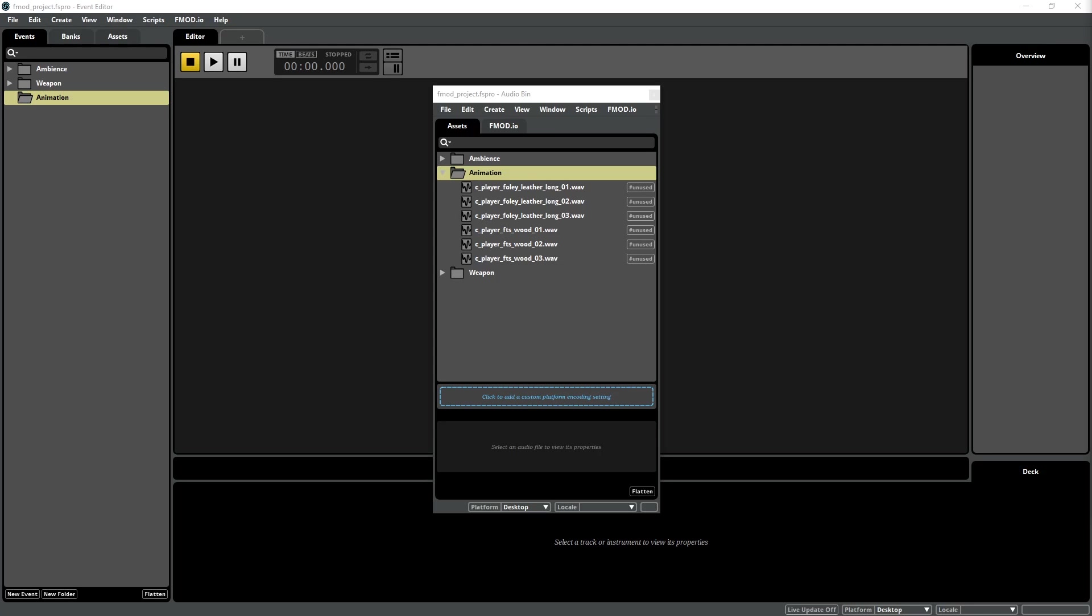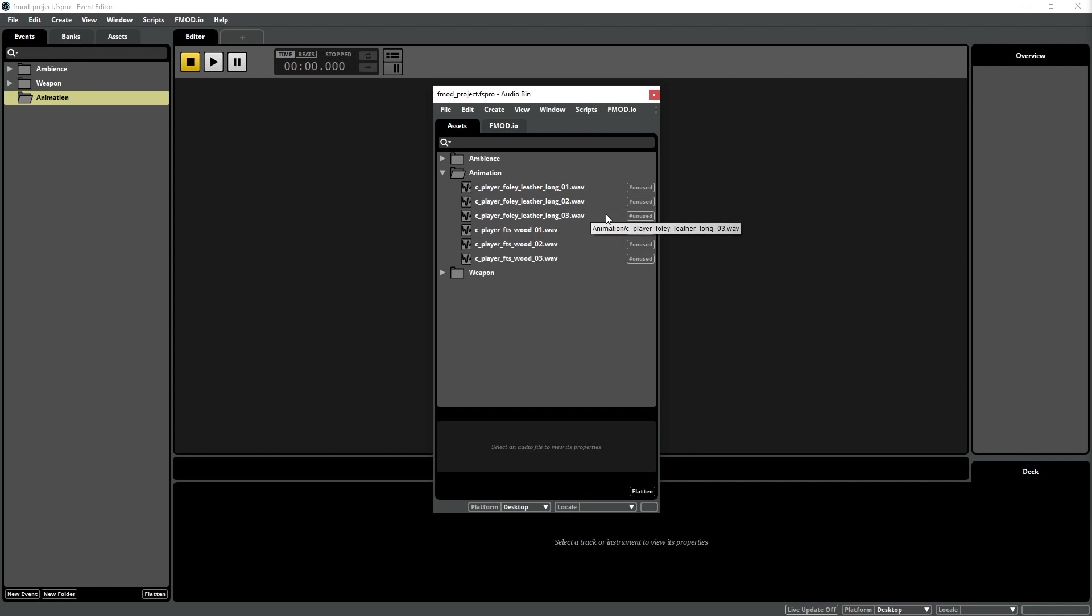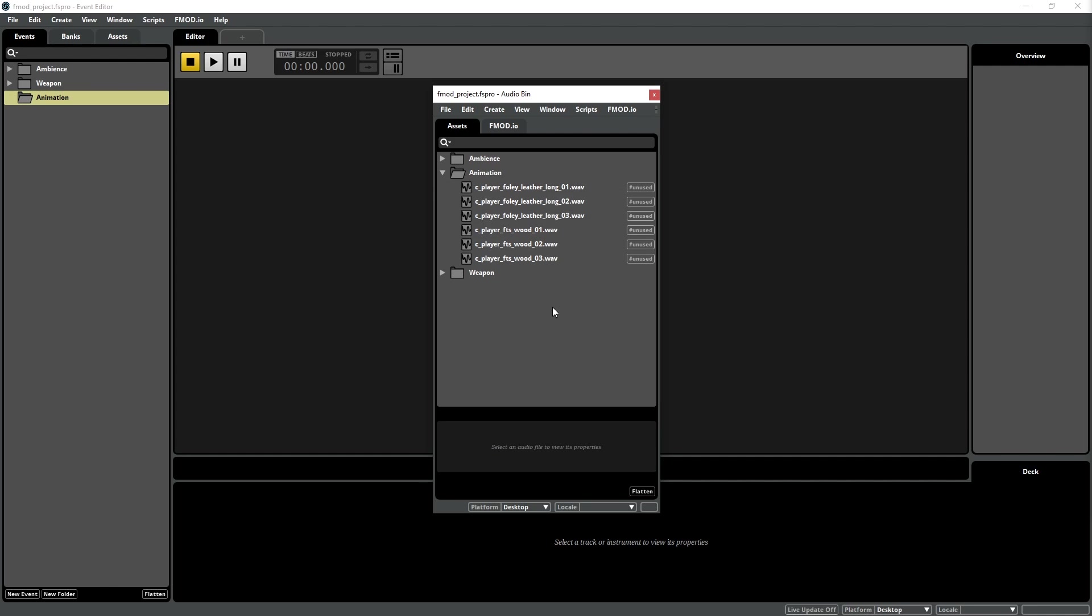The next step is to create our three FMOD events. The footstep setup needs two 3D events, one for each foot. Or seven if you're making an octopus that got into a fight with a shark who digs calamari. The Foley sound should not have a specific playback position, so we need to create one 2D event. Instead of creating all of the events individually and then assigning the assets to each event, we'll use a little trick.